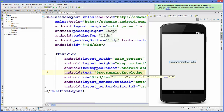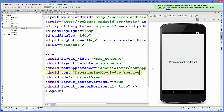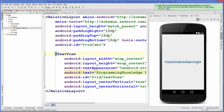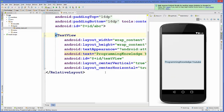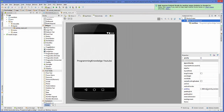You can also edit the XML file directly and the changes will appear in the design view. For example, editing the text to 'programming knowledge YouTube' will update your activity view. From the design view you can also add more properties to your TextView.